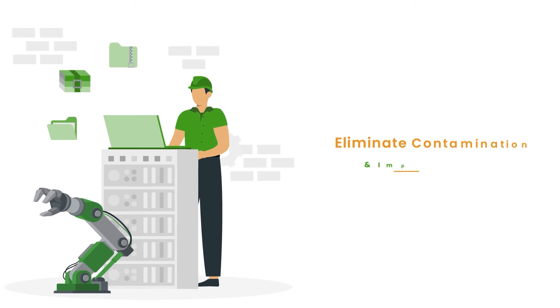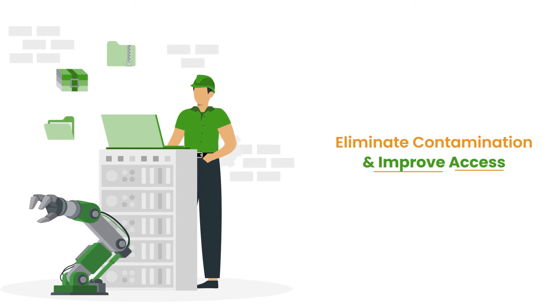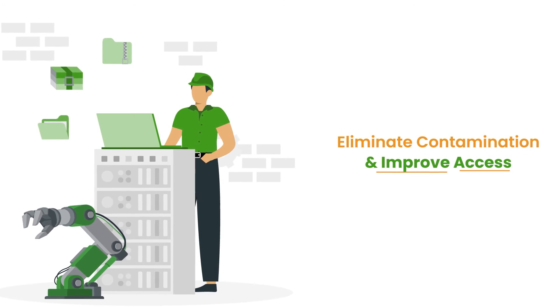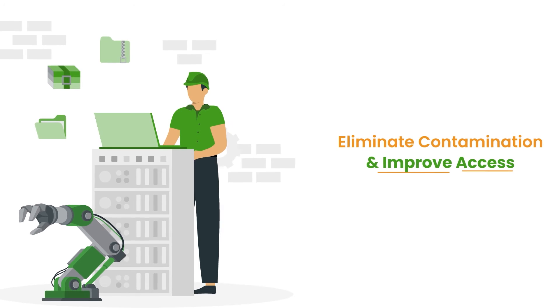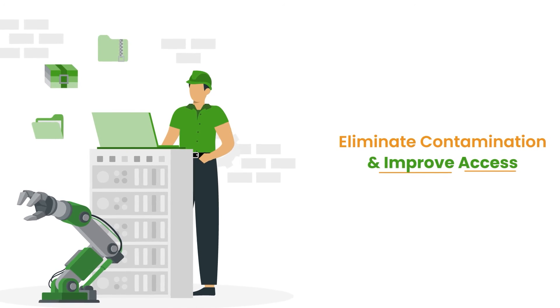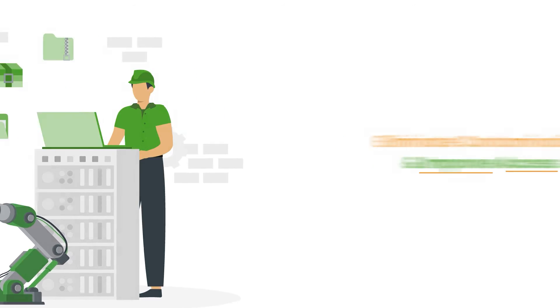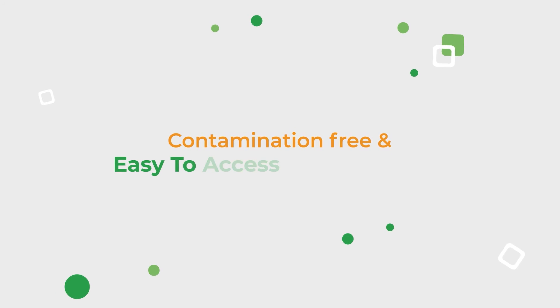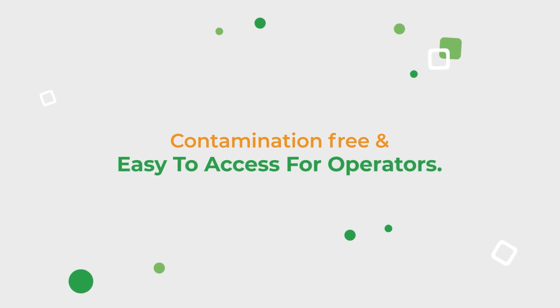Second, eliminate contamination and improve access to machinery by implementing protocols to keep machines safe, contamination-free, and easy to access for operators.